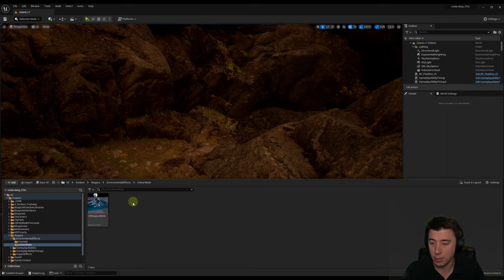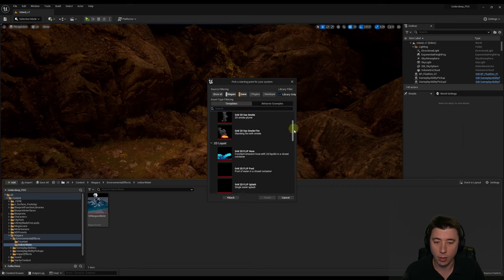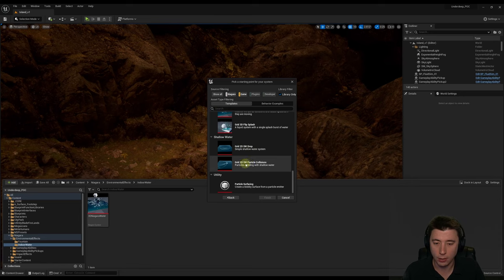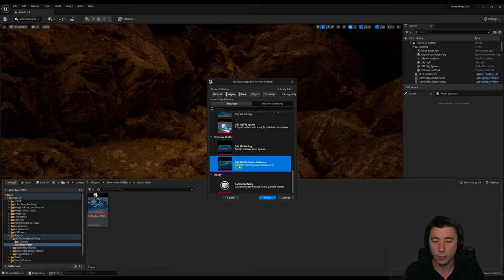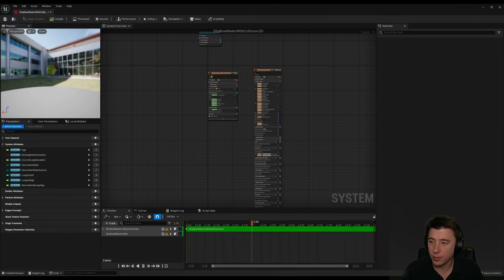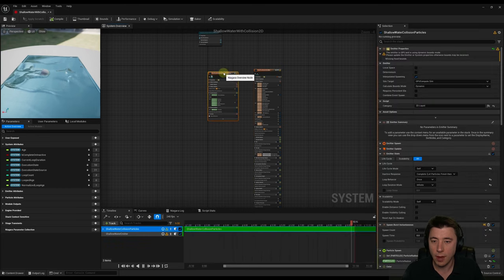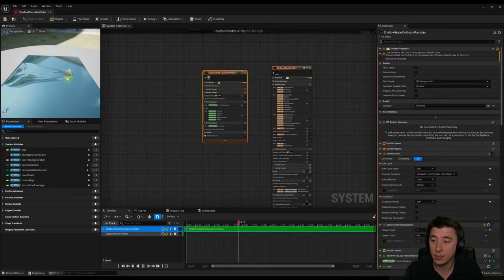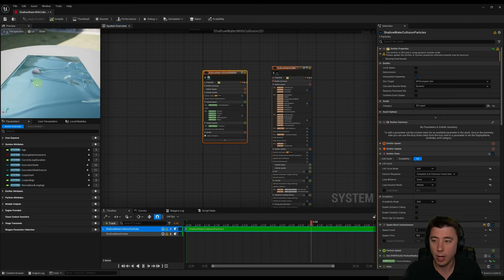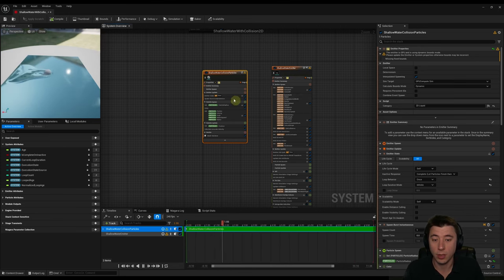Instead, we're going to use 2D Niagara water — the performance is way better and honestly I think it looks better too. In the same Indoor Water folder, right-click and create a new Niagara system from template. Scroll to the bottom and choose the shallow water options. I found Grid 2D SW Particle Collisions easier to interact with, so we'll choose that and name it 'shallow water with collision 2D'. Going in, tilt the camera to see what it's doing — there's a shallow water collision particles emitter for the ball/particle and another emitter on the right for the actual water surface.